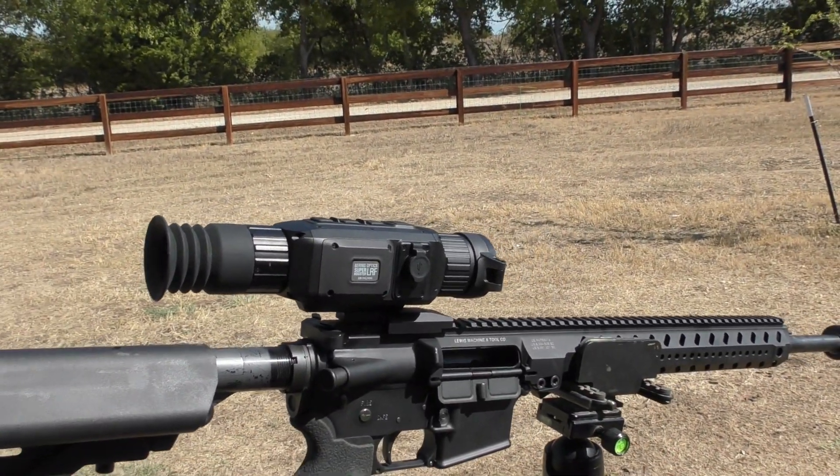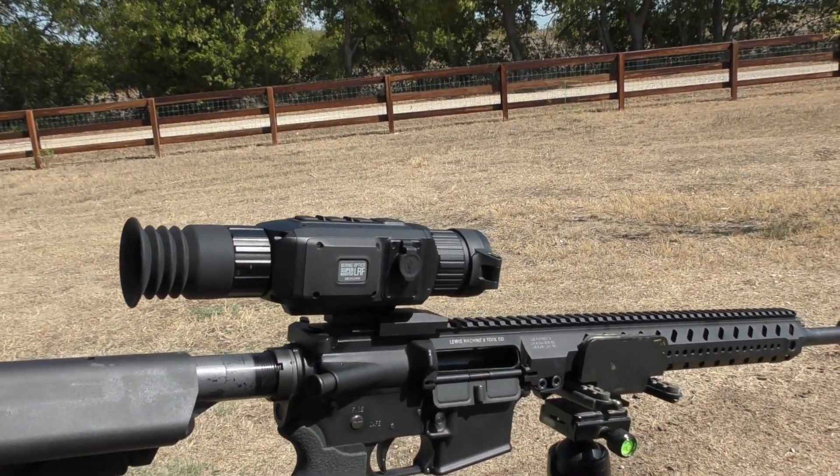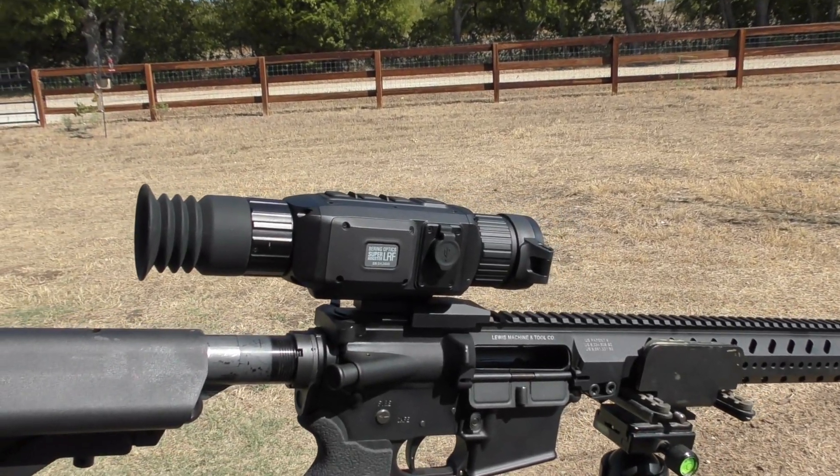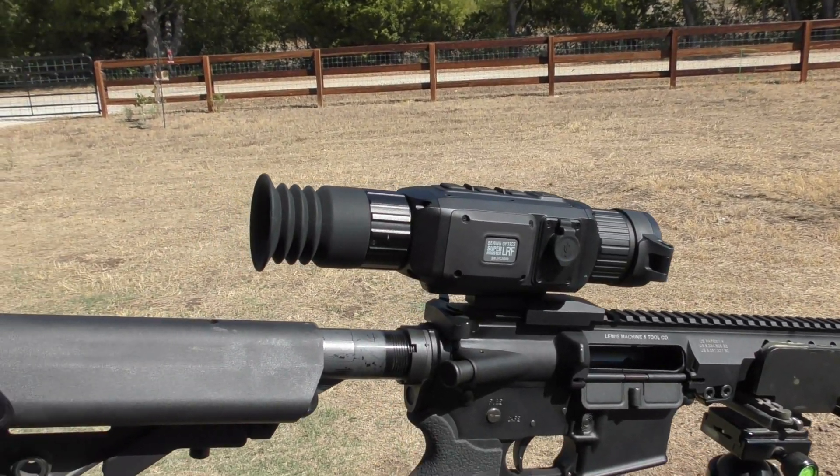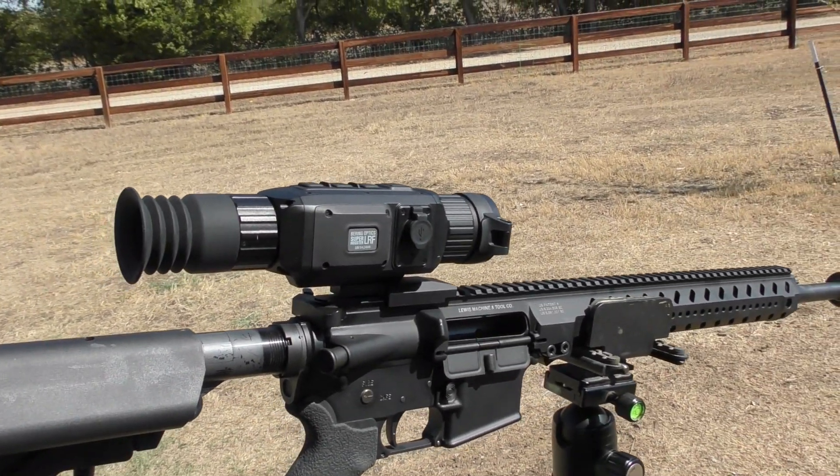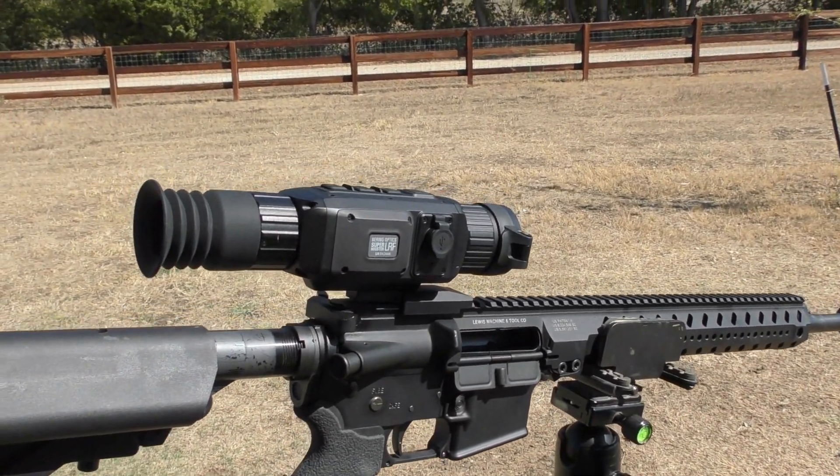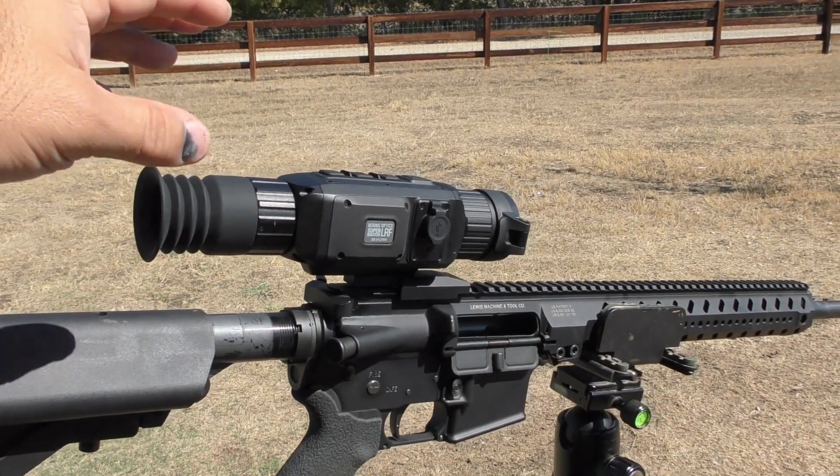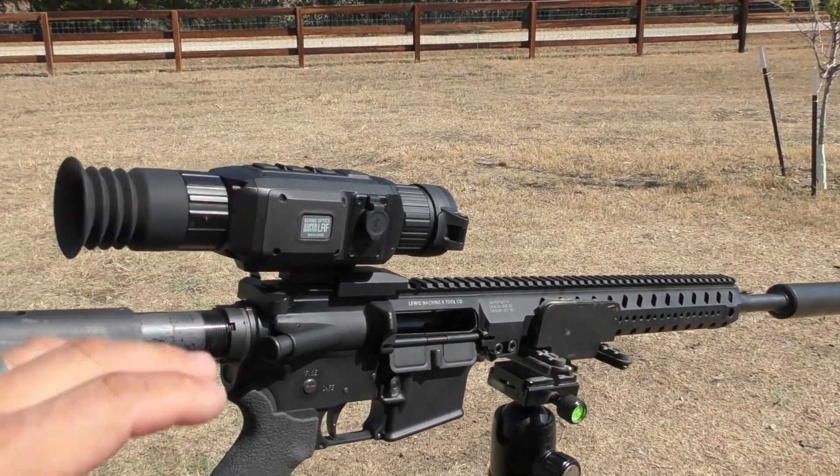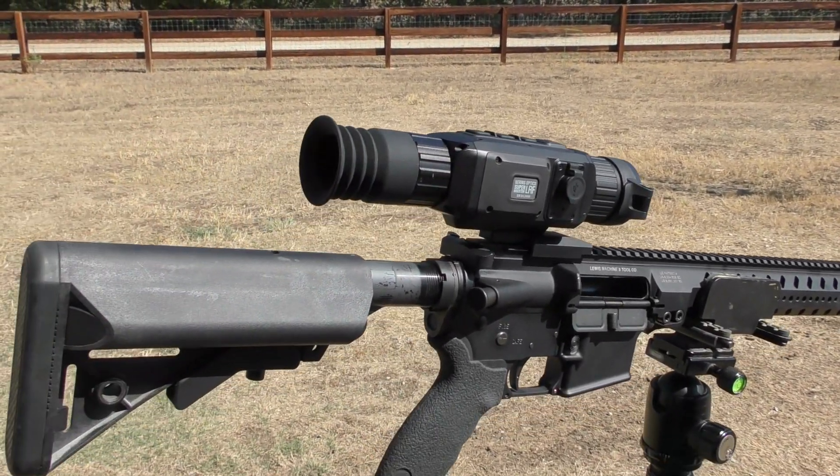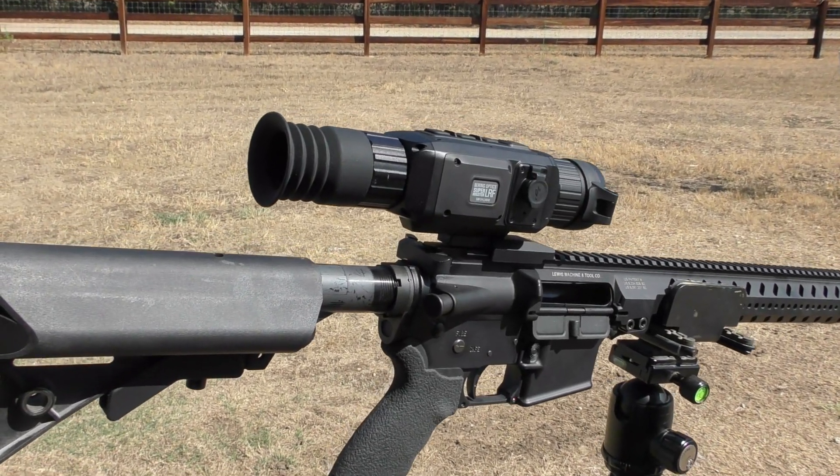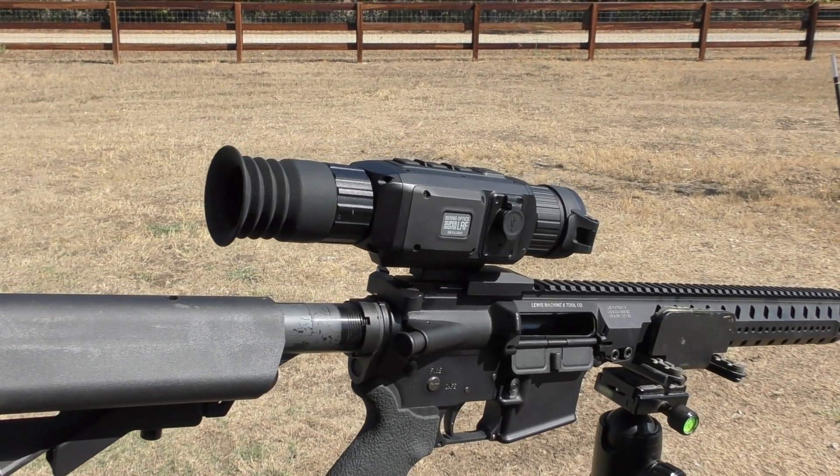We've got one of those examples here today, the Super Hogster LRF. Before you get started with the app, you're going to have to create a handshake between the wireless hotspot of the scope to the phone, tablet, or PC that you intend to use with the app.